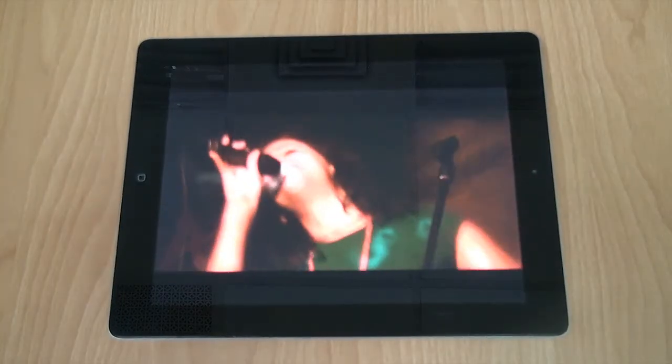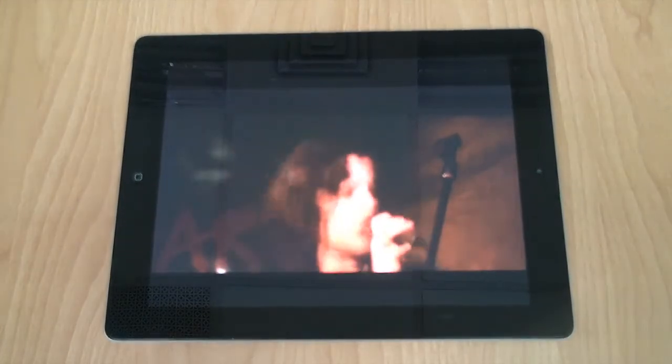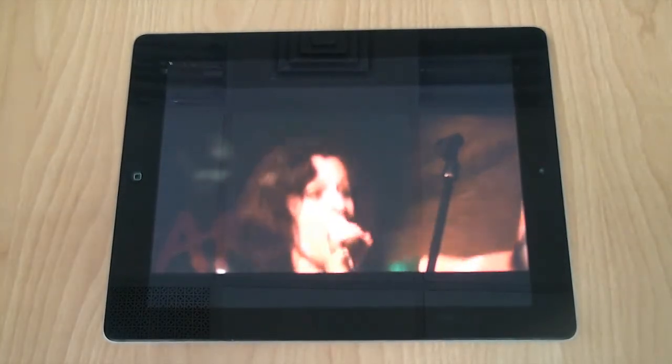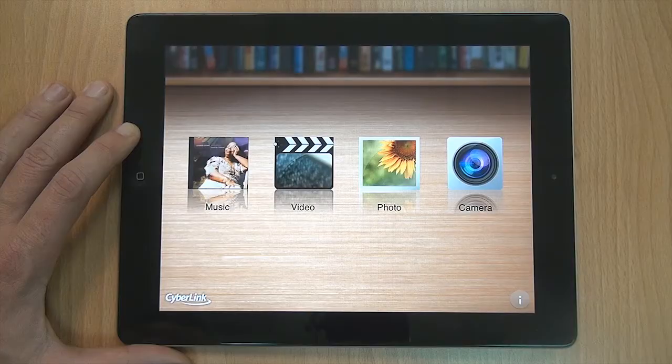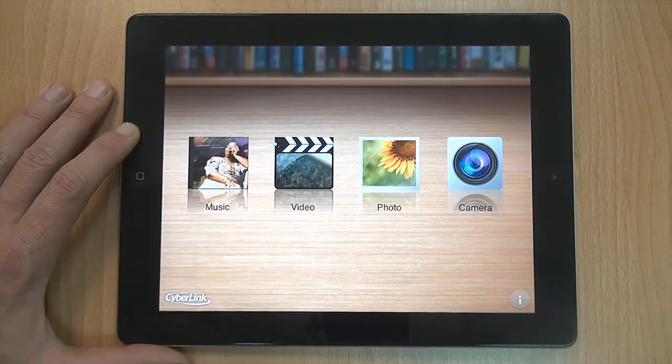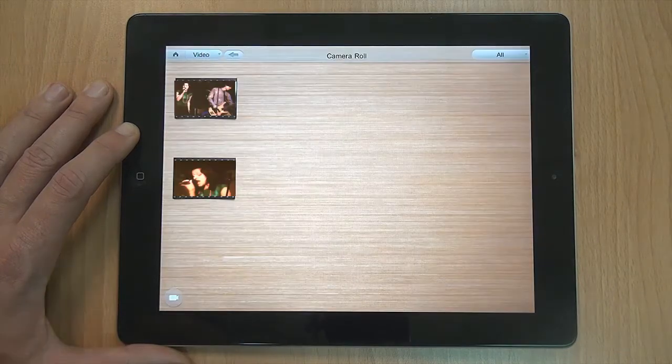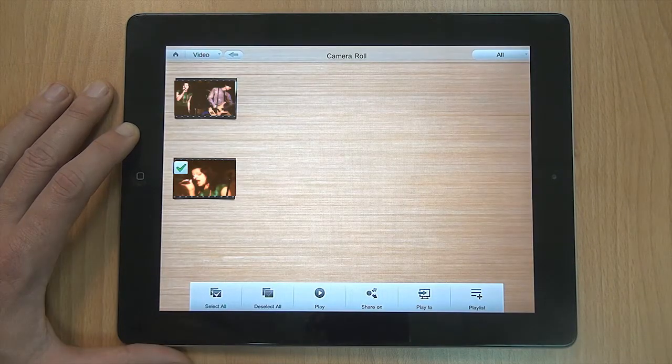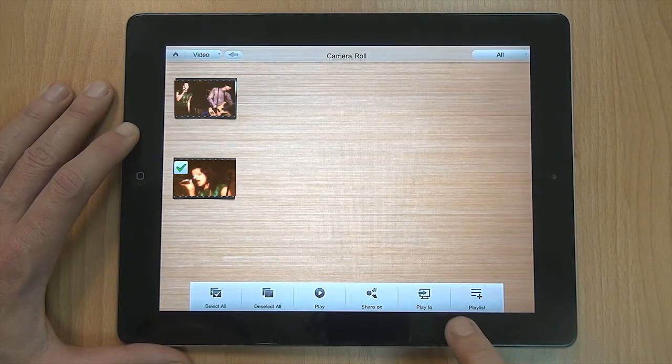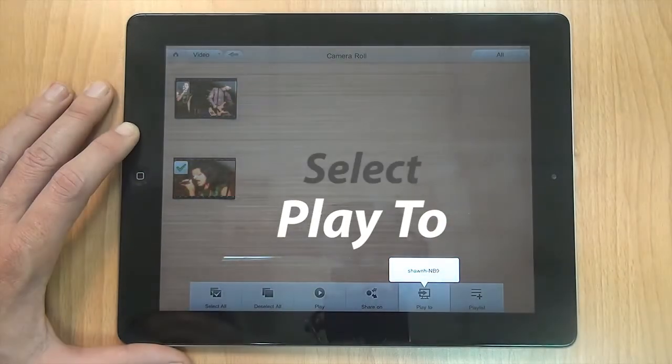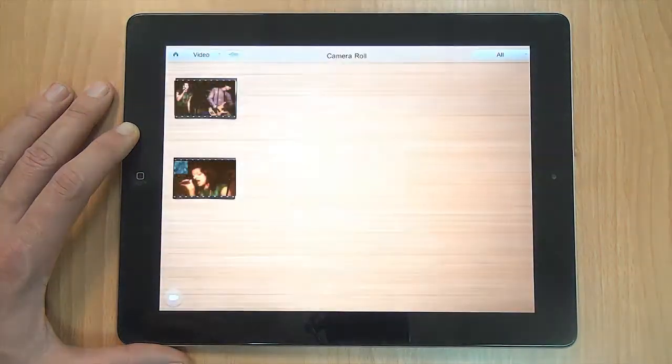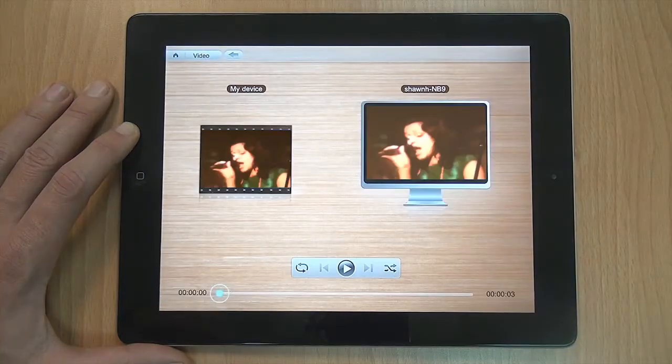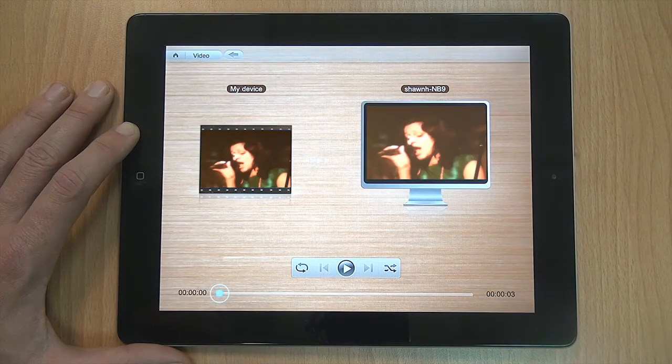Got great videos and photos taken with your mobile device that you want to play back on your PC? When using PowerDVD Mobile to browse your media content in your camera roll, click the media file you want to play back on your PC and select Play To. Select the device you want. Now your media is ready to push to your PC.